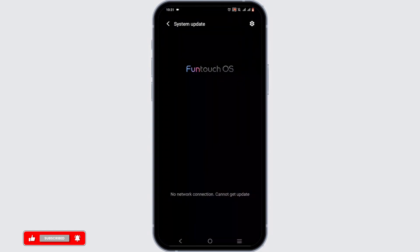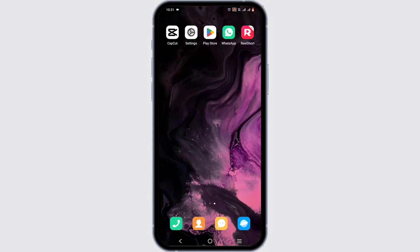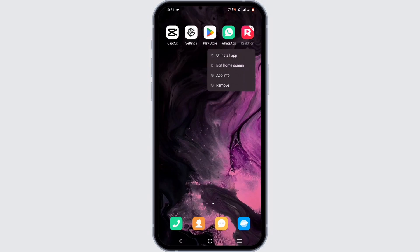You need to make sure that your system is up to date so that it can support the latest version of the applications. Once you do so, you can try to open up your Real Short application once again.